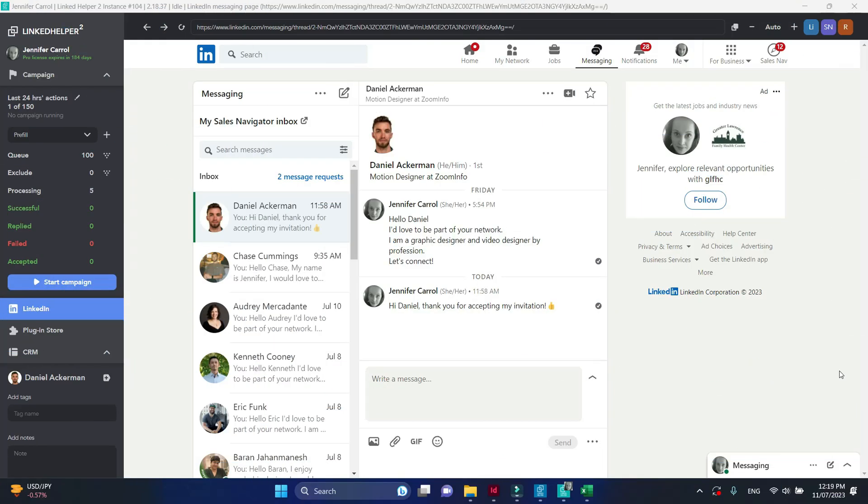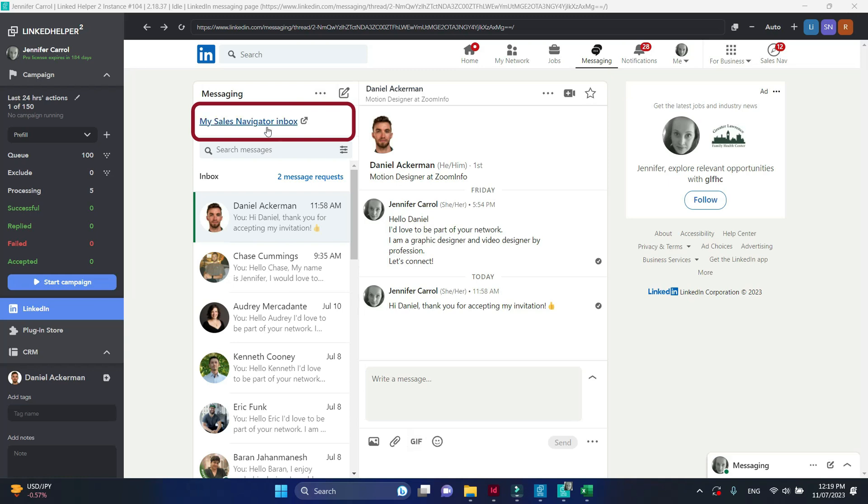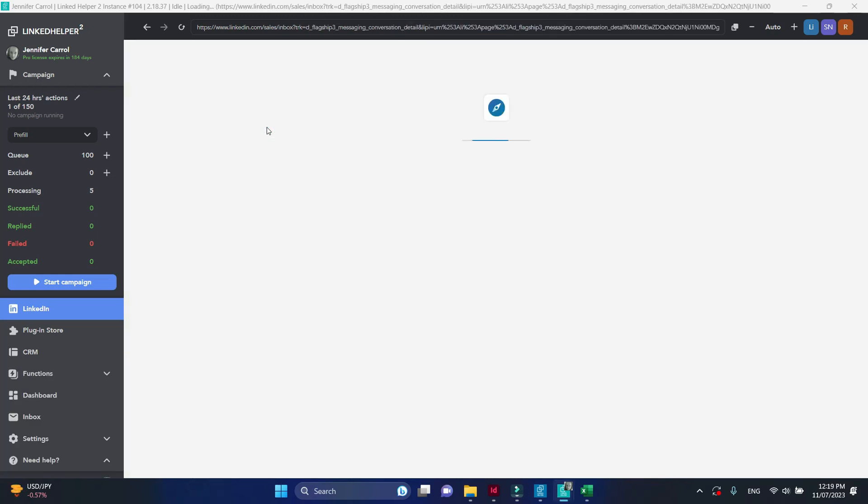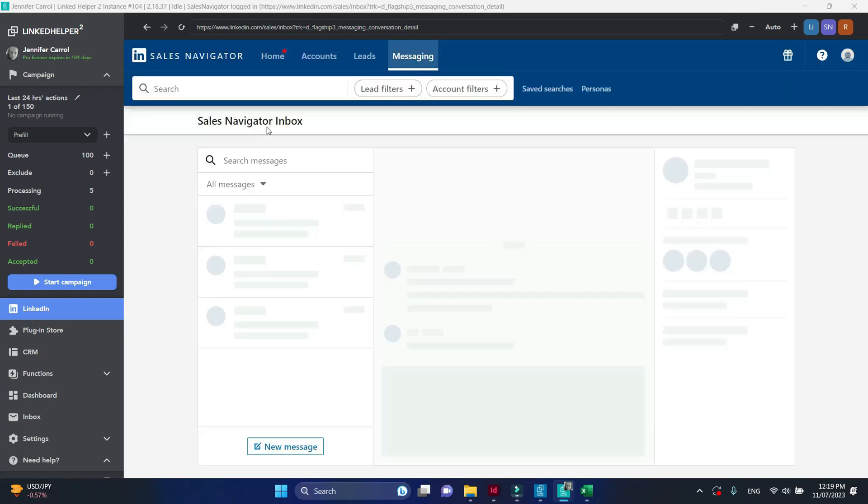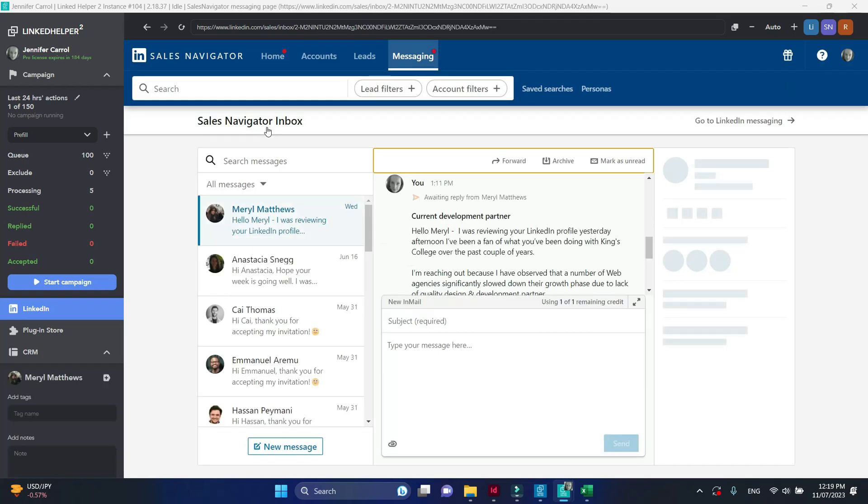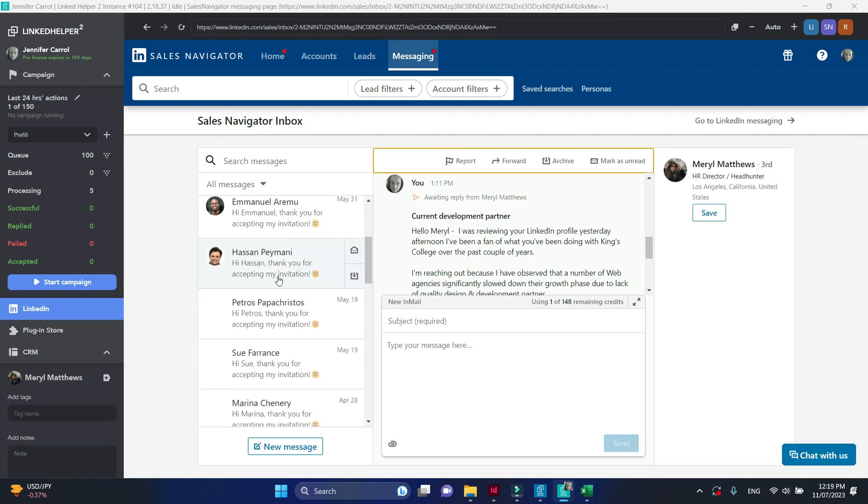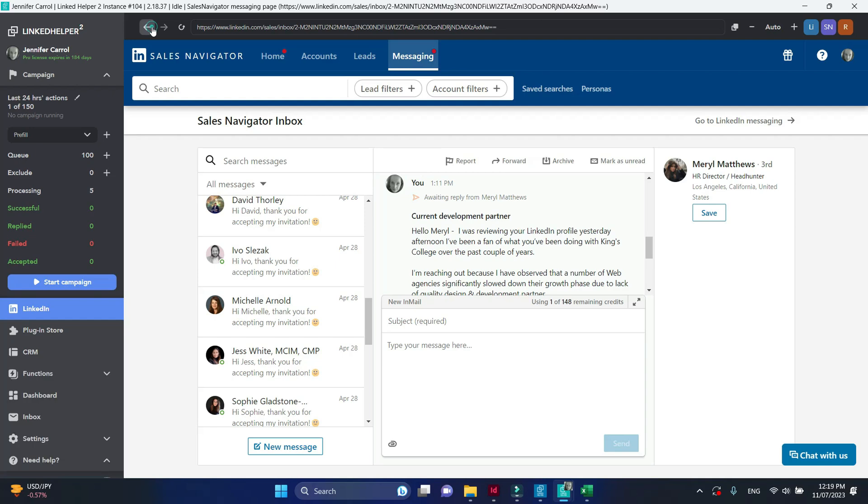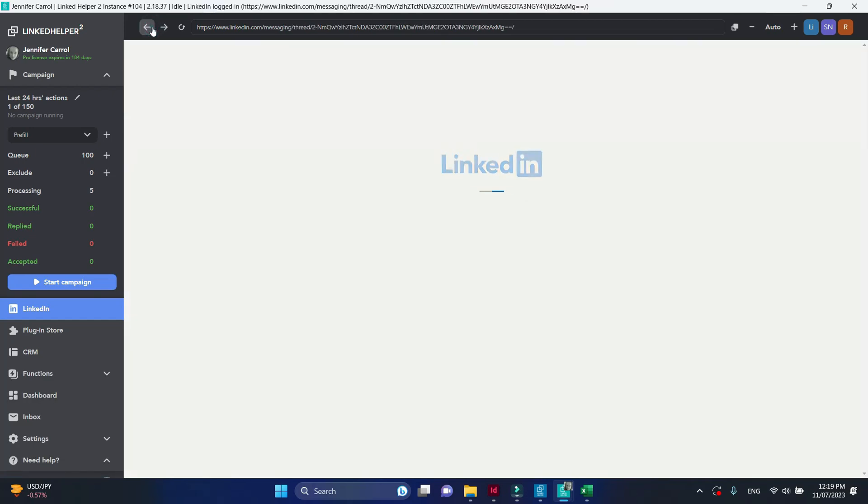Sales navigator platform has a separate inbox. Once your subscription to sales navigator expires, you will lose all the messages contained in that inbox. If you collect profiles from the sales navigator, consider switching the platform to general LinkedIn to keep all your messages.